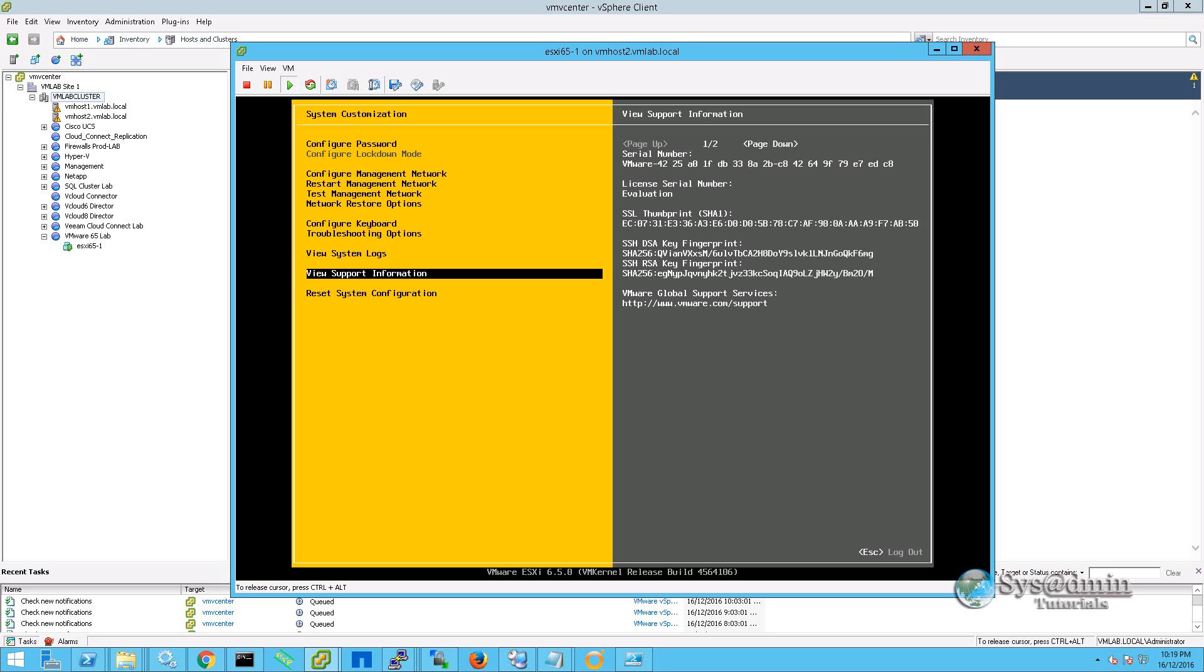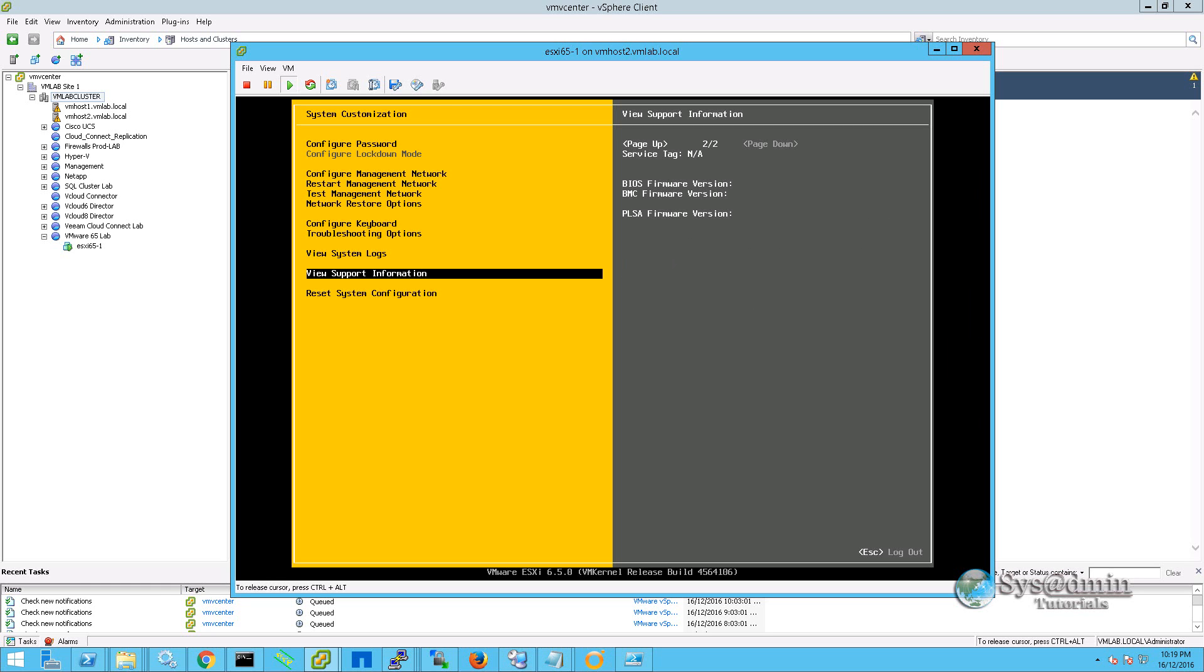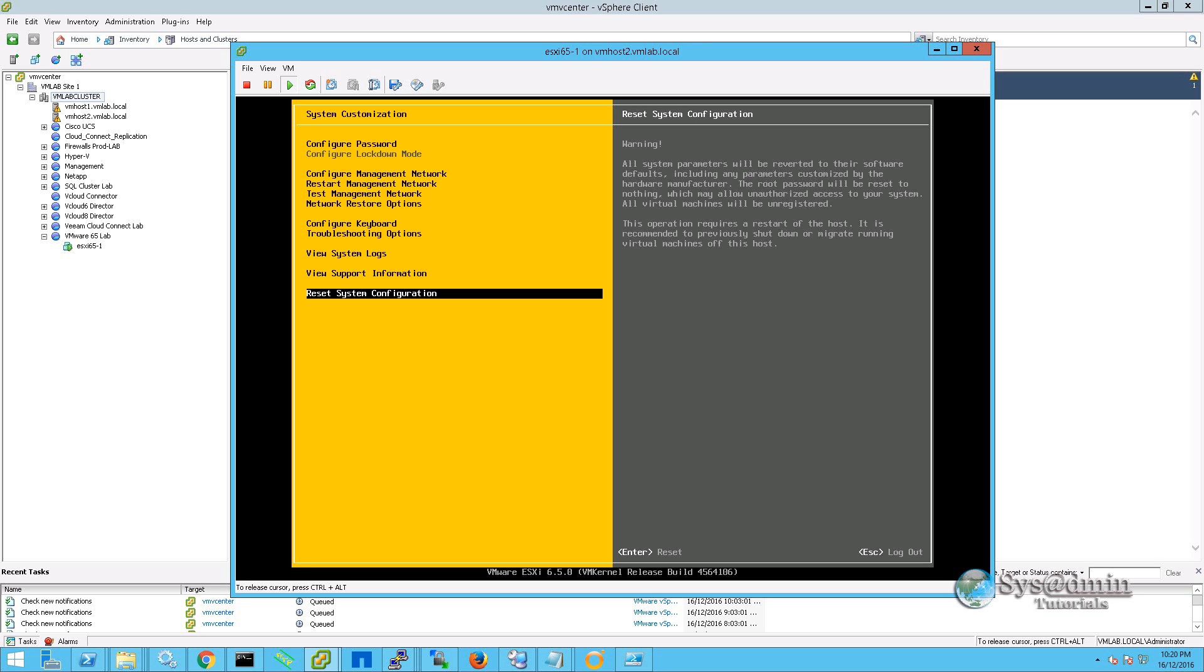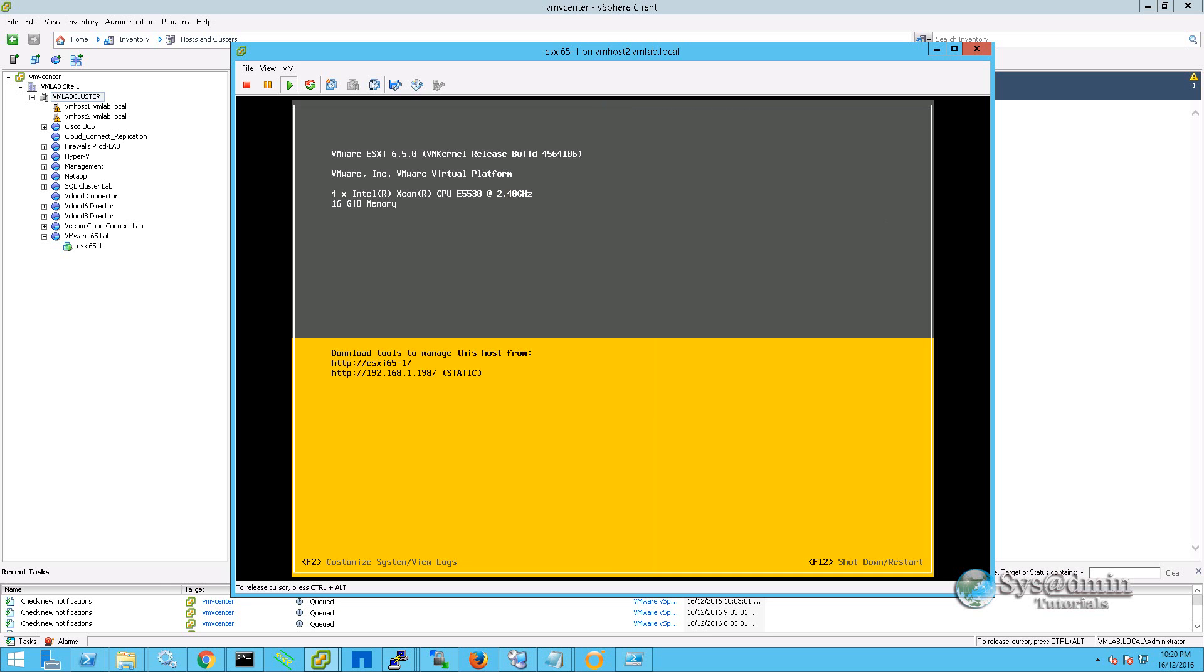Second last option here is some support information on the server. We can see the serial number, the license key if there is one. At the moment you can see I am running an evaluation. This is all thumbprint. And if we press page down, we can see some information on the hardware of the server. The last option here is to completely reset the system configuration back to factory defaults and start from scratch. So I am going to escape out of here.